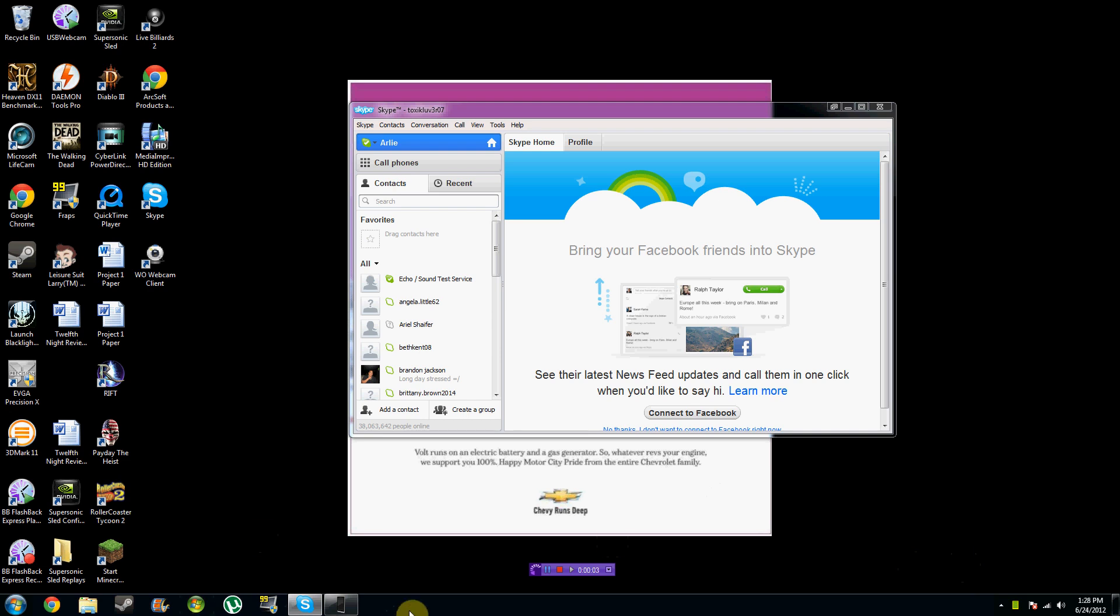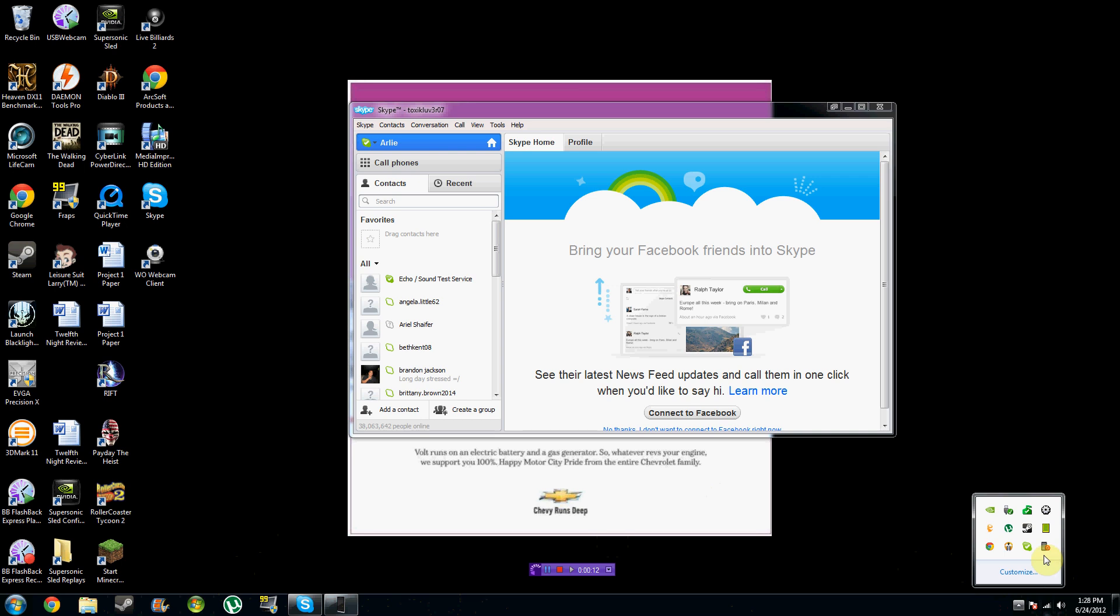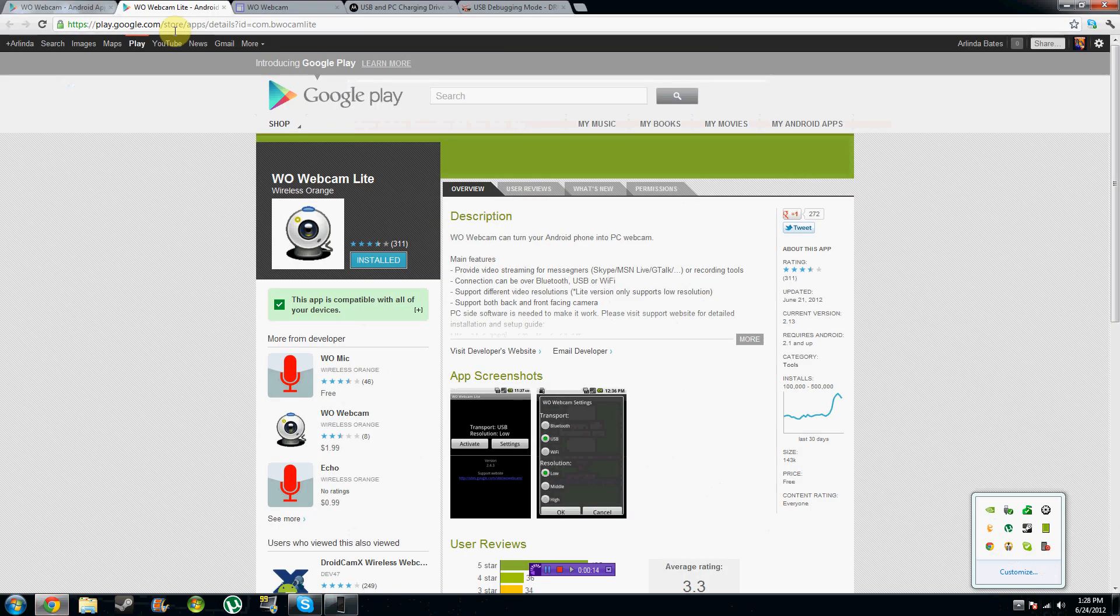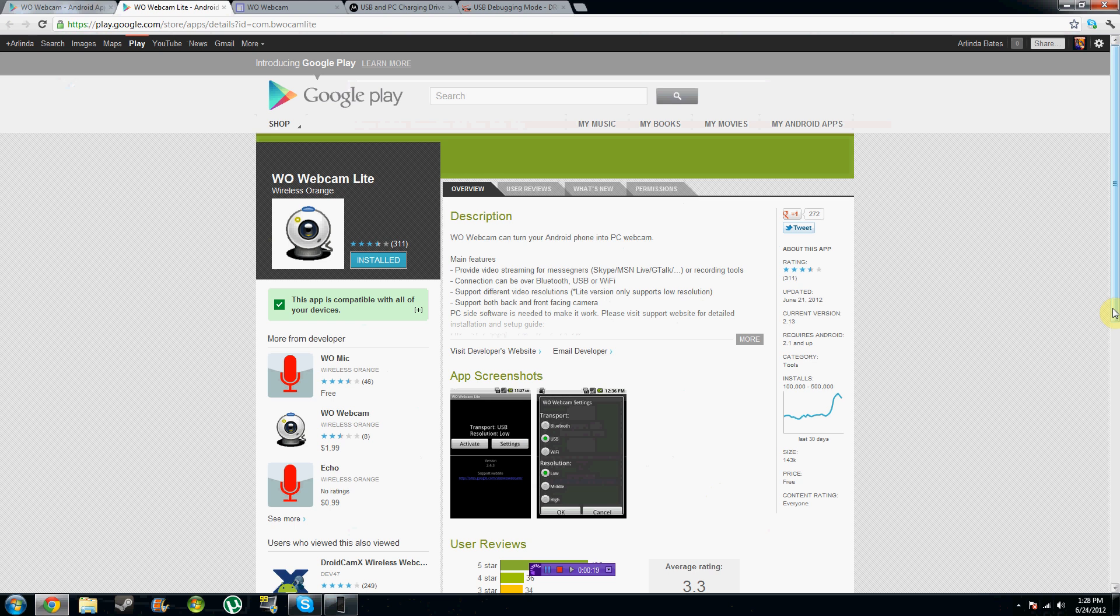Hey guys, this is Toxic. Welcome to my tutorial for USB webcam for Android phones. In this tutorial I'm going to be going over a new application that I found because FlackAware decided to stop supporting its USB webcam application, which is really sad because I was really excited, but this one is made by Wireless Orange. It's the WO webcam Lite.